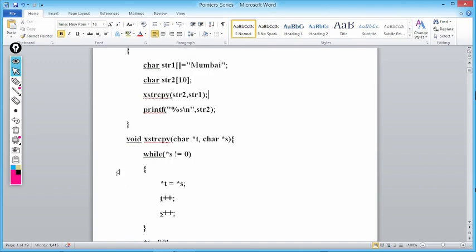As control moves back to the calling function, we print str2 using printf("%s\n", str2). The output you will get is "Mumbai". So now str1 has "Mumbai" and str2 also has "Mumbai". This is how, with the help of pointers, you can copy the contents of one string to another.